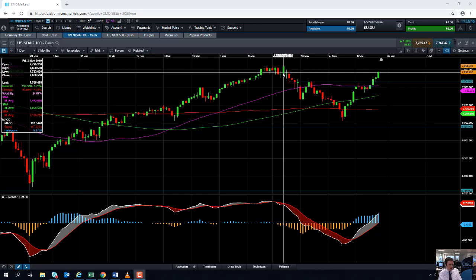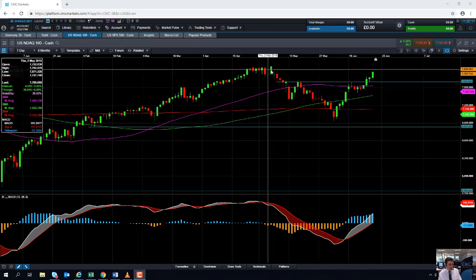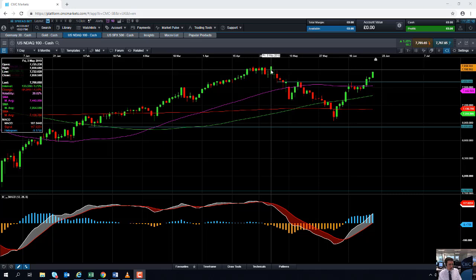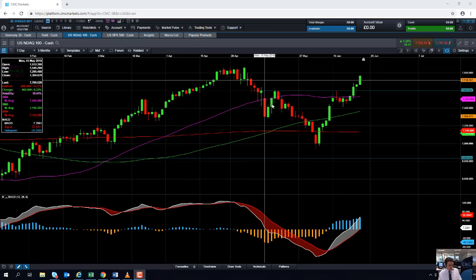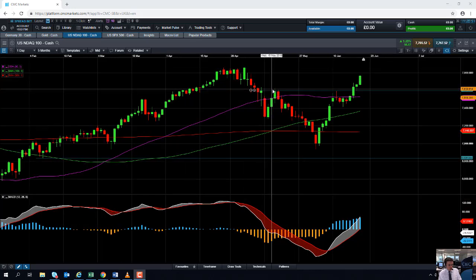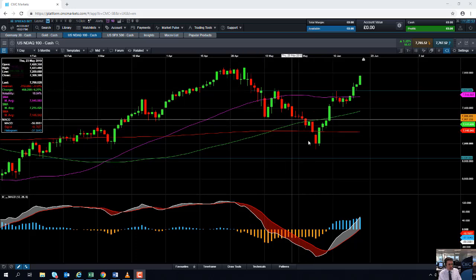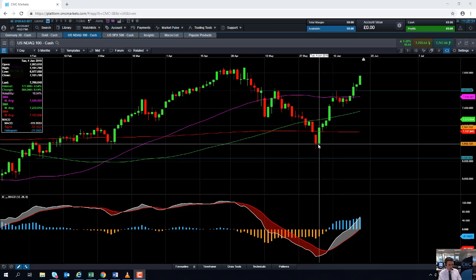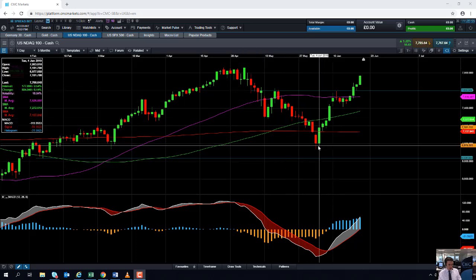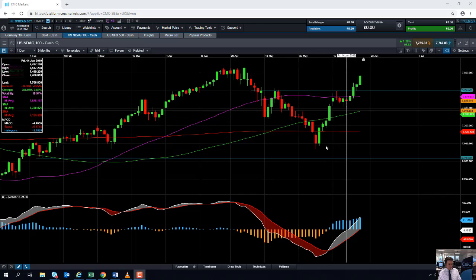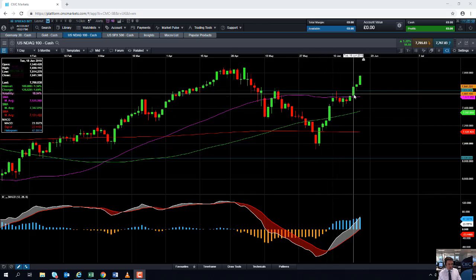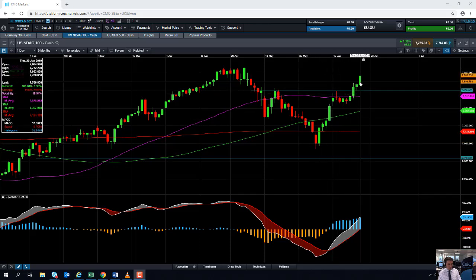The NASDAQ 100 achieved an all-time high in early May, but then there was a fairly sizeable correction and a move to the downside which lasted for basically about one month. Then since early June onwards the NASDAQ 100 has been rebounding and pressing on higher.